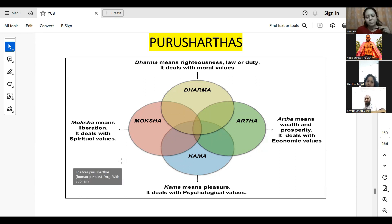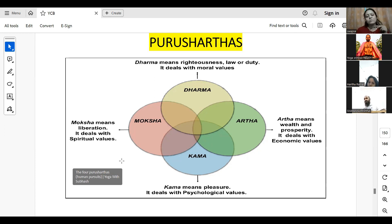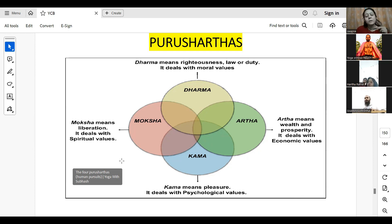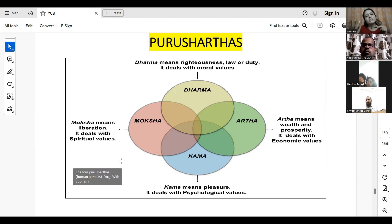Next comes Moksha, which is nothing but liberation. It always deals with spiritual values — adhyatmika. Once a person follows Dharma, Artha, and Kama, at the end he always wants to liberate himself from all desires. At the end of their grihastha life, or in vanaprastha, or when the person becomes a saint, he always wants to become self-liberated — free from all desires, free from all pains and sufferings. He neither wants to be happy nor sad, but always in a uniform state, liberating himself and joining with the Paramatma. That is Moksha.